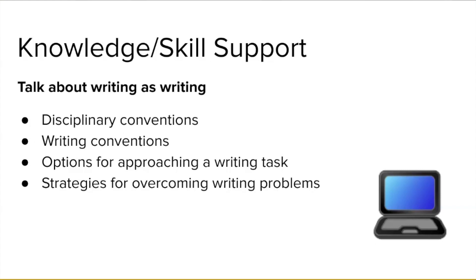A final way to talk about writing as writing is to discuss strategies for overcoming problems related to a writing task. This is another area where both disciplinary insiders and outsiders can help. If you talk with several people about a problem you are having, such as determining the best way to motivate yourself to make progress on a writing project, you may end up with several different strategies to try.